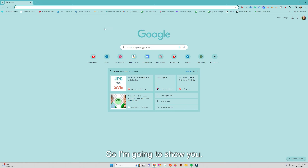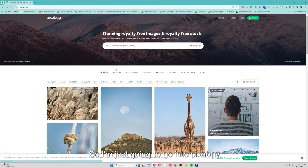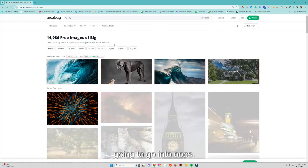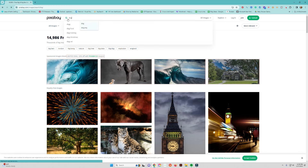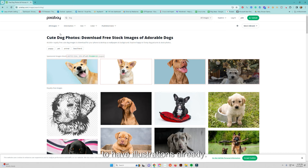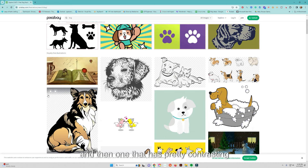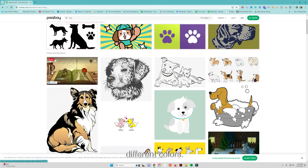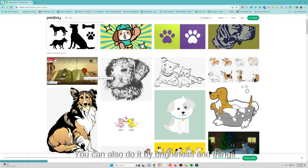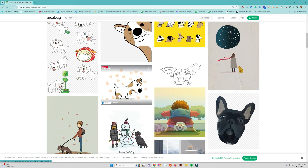I'm going to show you three different ways. First, let's just pick a graphic — I'm going to go into Pixabay because these are all free. I'll search for a dog and change the filter to illustrations, because illustrations are the easiest to convert to vector graphics. I want one with pretty contrasting colors, so I'll pick one that has good contrast — maybe about four or five colors.